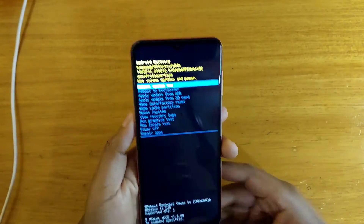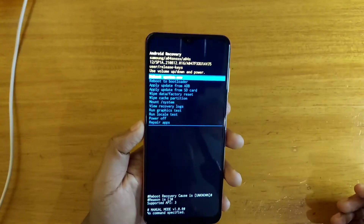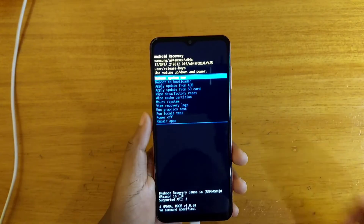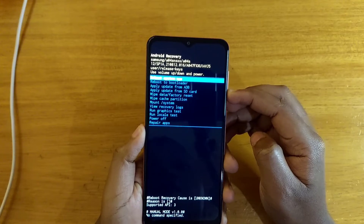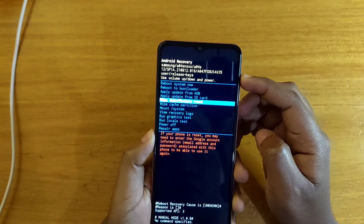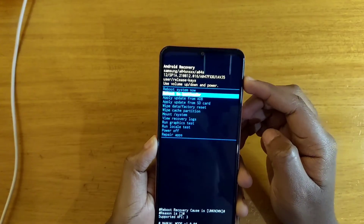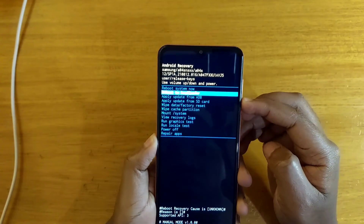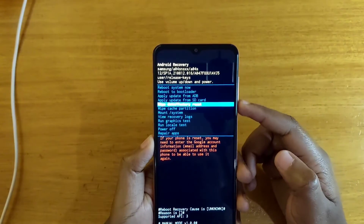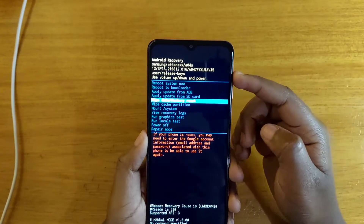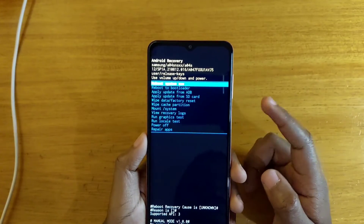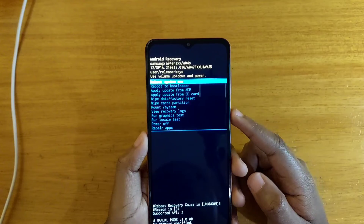It just put it straight into recovery. Now here you can use the volume keys to navigate and do whatever you want to do. Most people need this for resetting the device — for a factory reset. You navigate with the volume keys and then select using the power button.